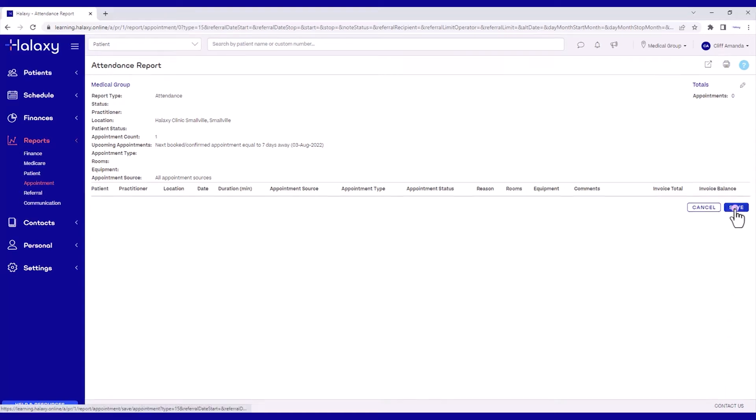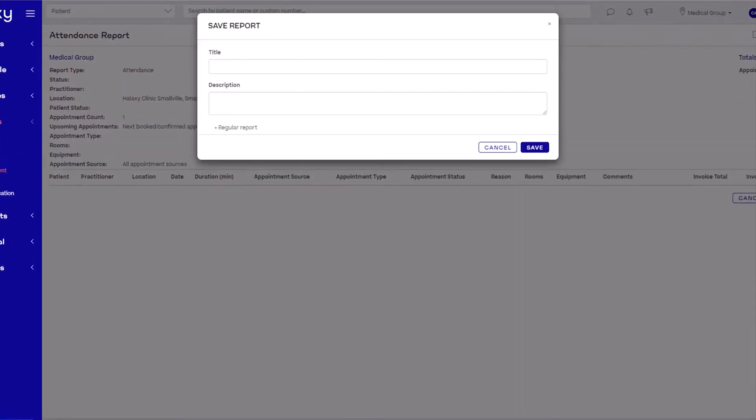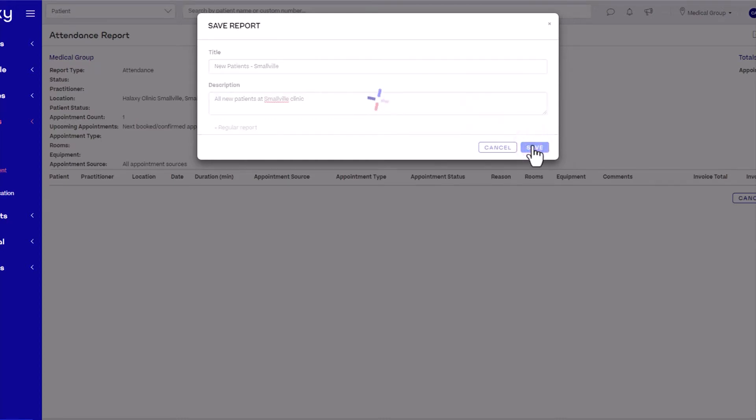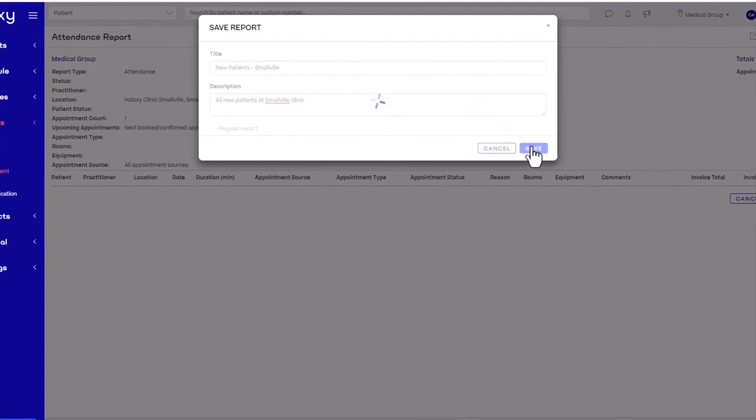When you're finished, click Save. Give your saved report a title and description. When you're ready, click Save. You now have your target audience set up.